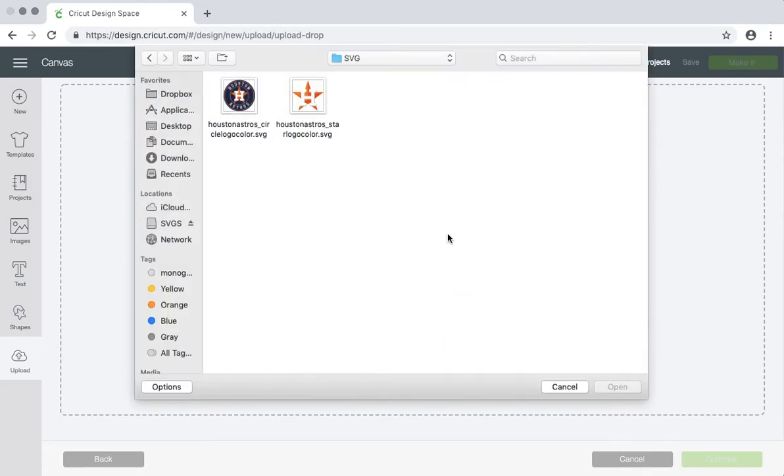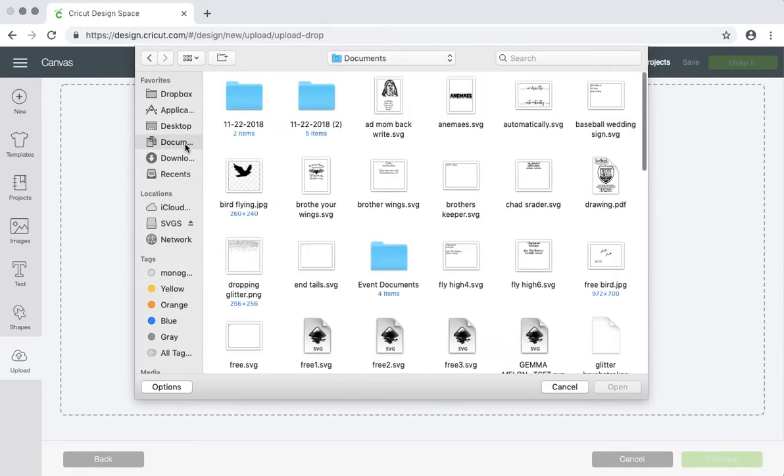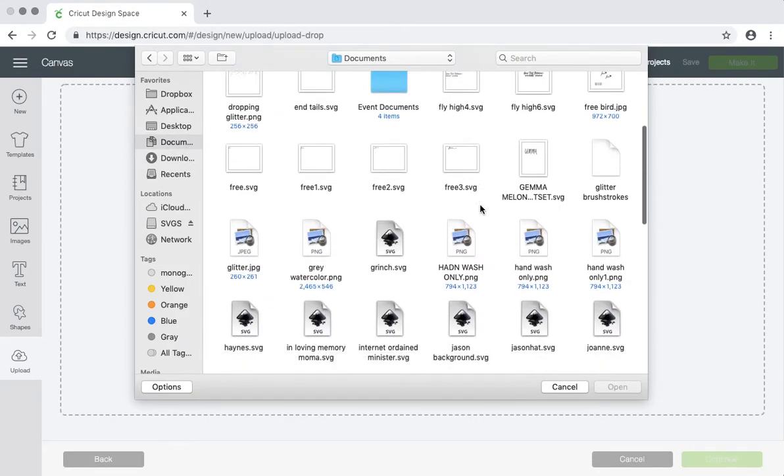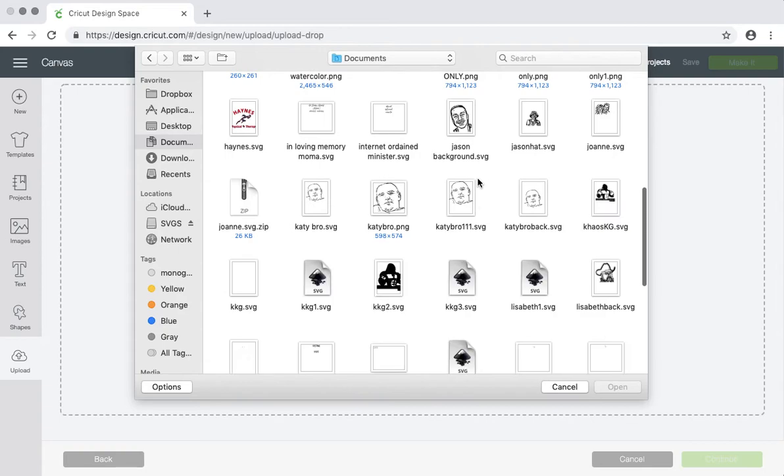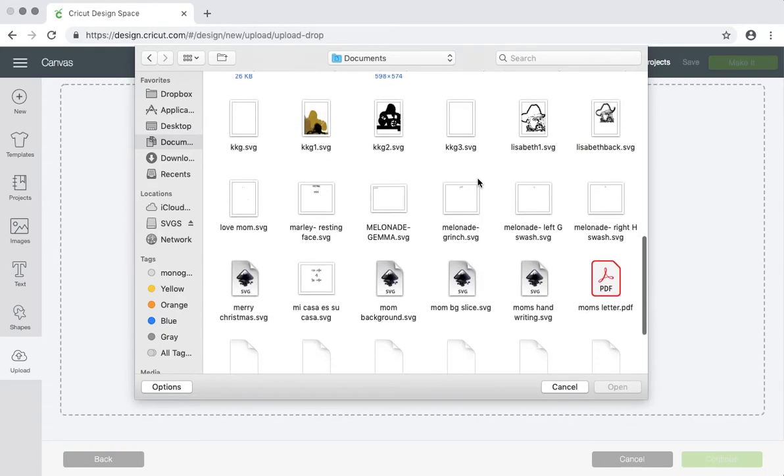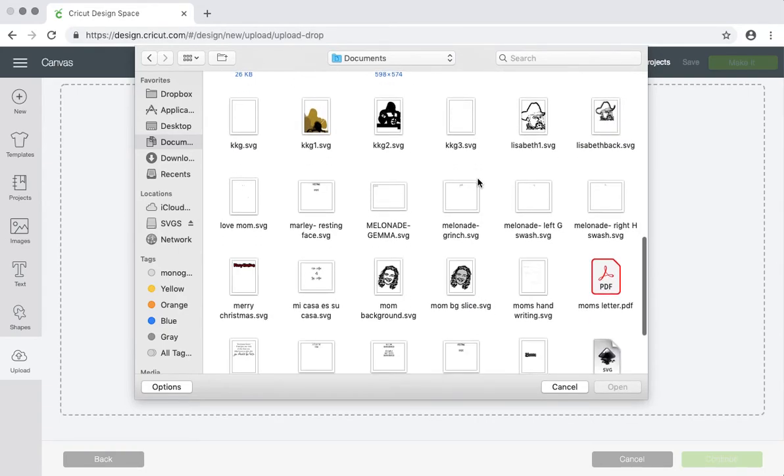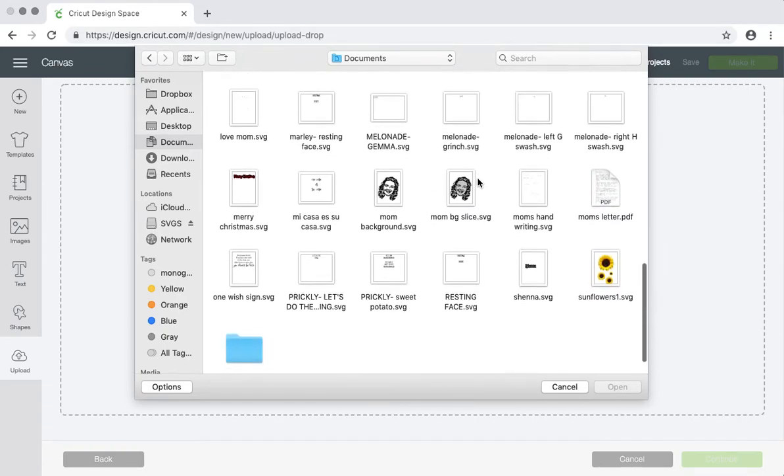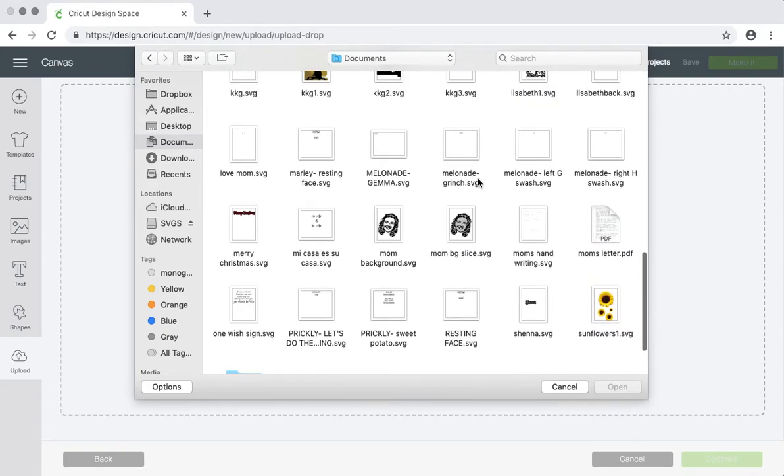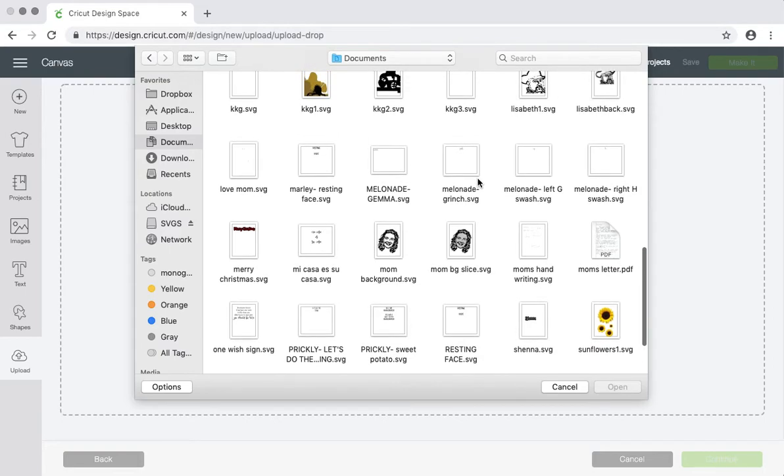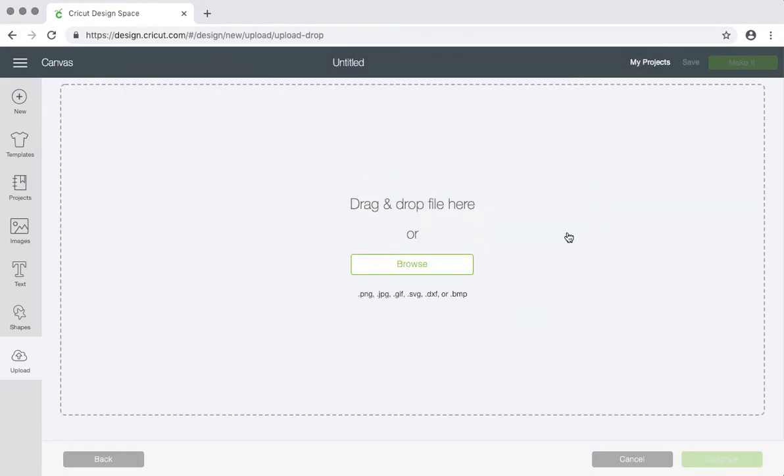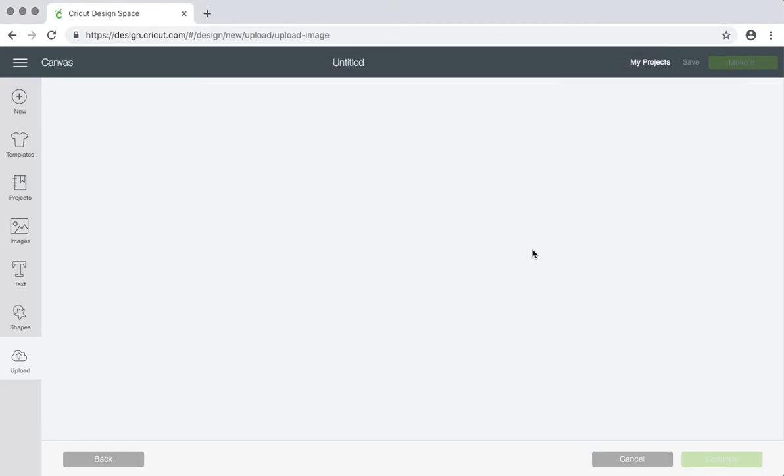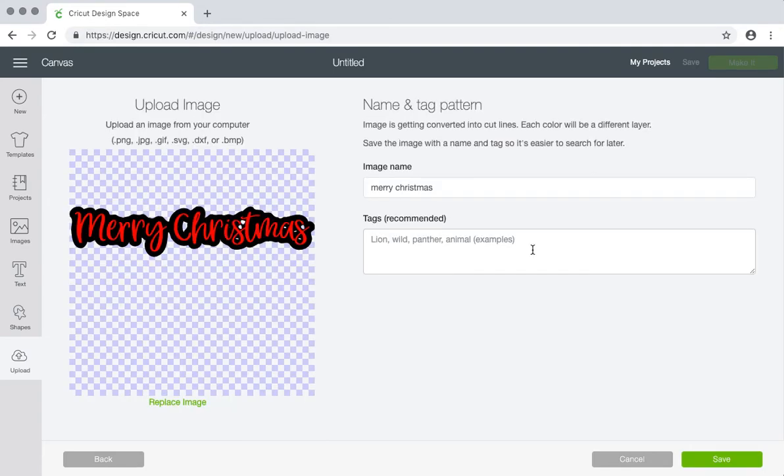When I save mine, it always goes to the documents from Inkscape. We saved it as Merry Christmas. Where are you? Here we are. Open. And here it is.